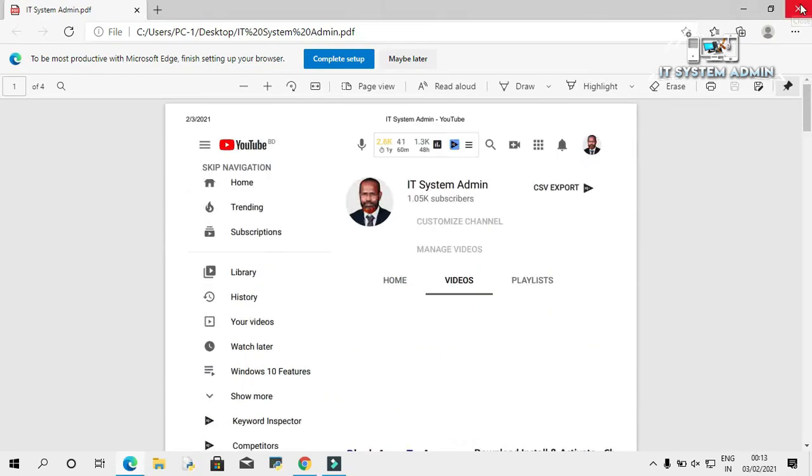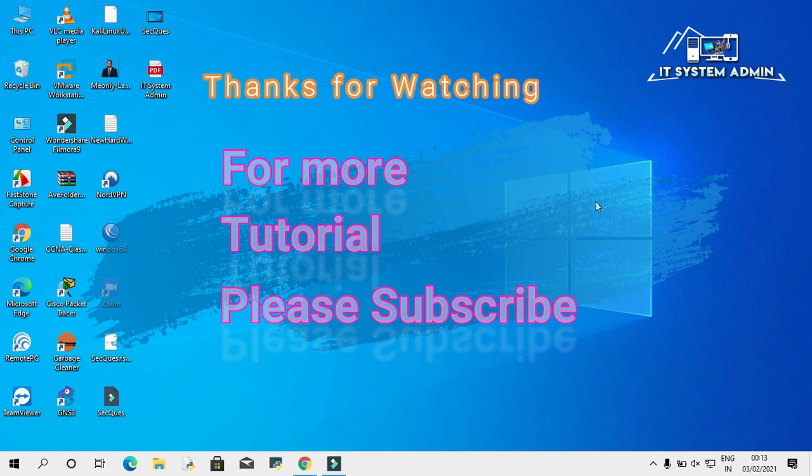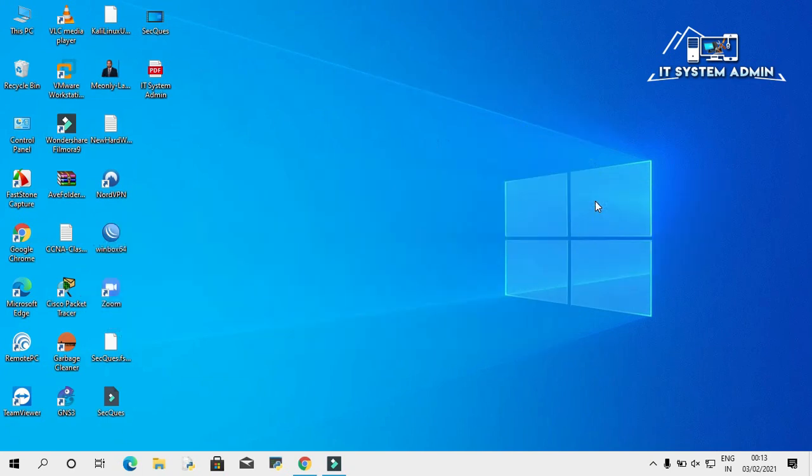Close this browser. This is all for today. Hope this tutorial is helpful for you. Keep watching for the next tutorial. Thank you very much.